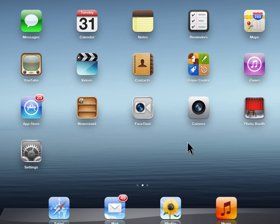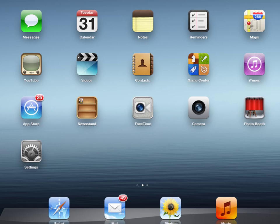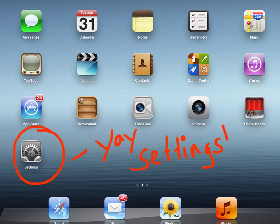First thing you need to do is on your home screen you need to go to the settings app. It's right here. Go ahead and click on it now on your screen.